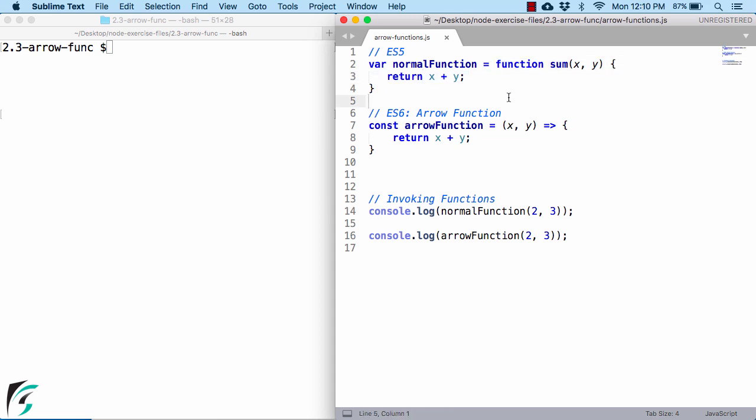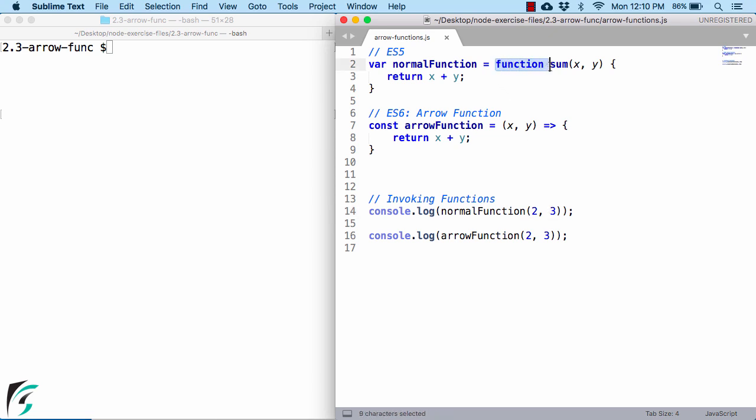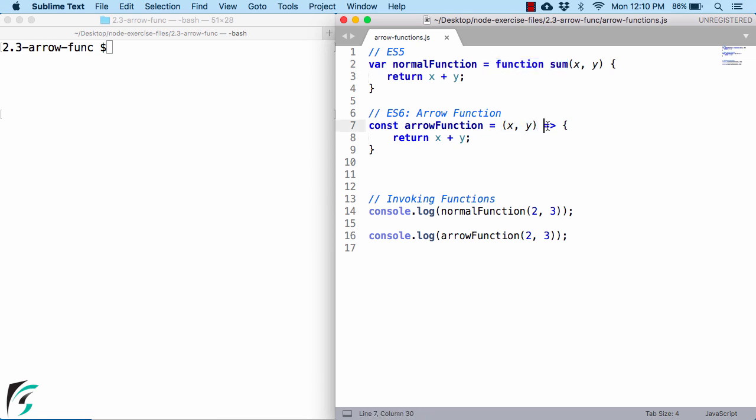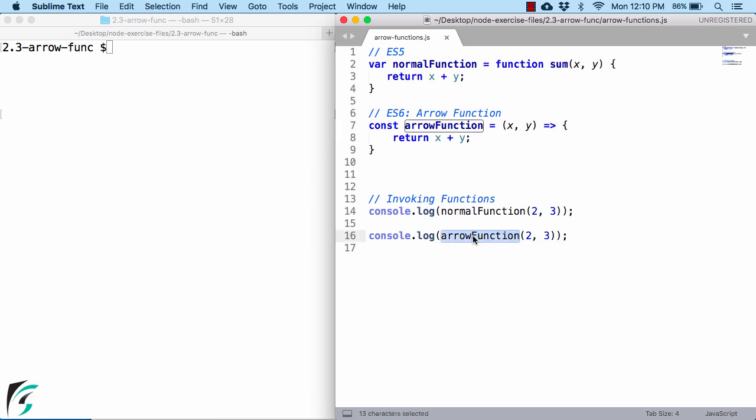To invoke this function, we follow this syntax as discussed: normal function followed by the parameters. This word 'function' along with this sum method name is redundant. So in modern JavaScript, you can represent the same function by removing this part, like this - just the parameters and then use this arrow. To invoke this function, you can use this syntax: arrow function followed by the parameters in the parenthesis.